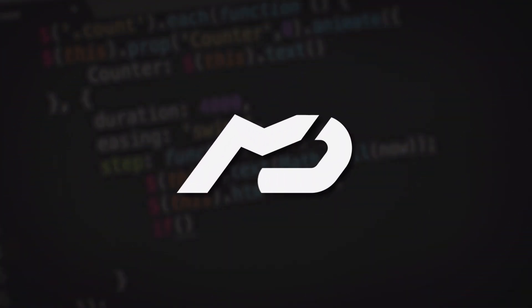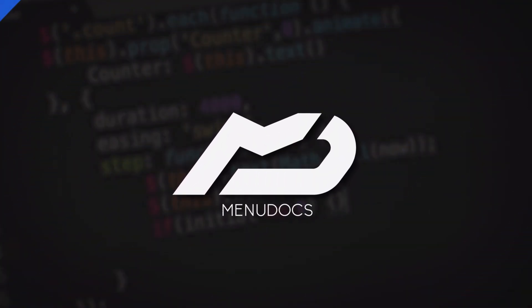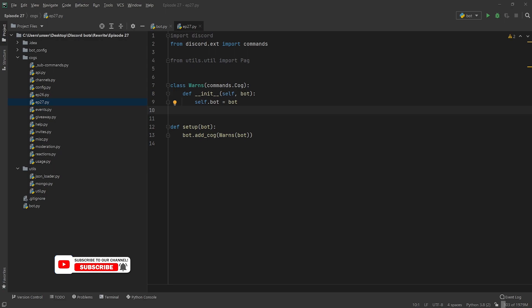Yo guys, what is up? This is Scalbus from Indian Ops coming back to you again with another Discord.py episode. Today, episode 27, we're making a WARN command. Highly requested, highly sought after, now it's here.